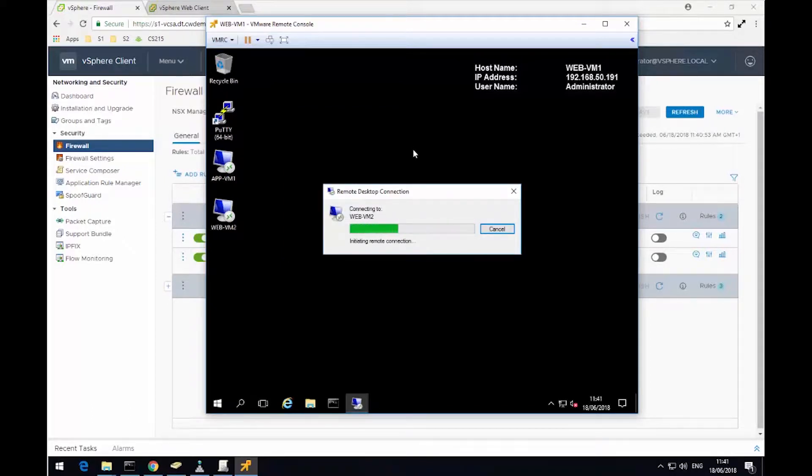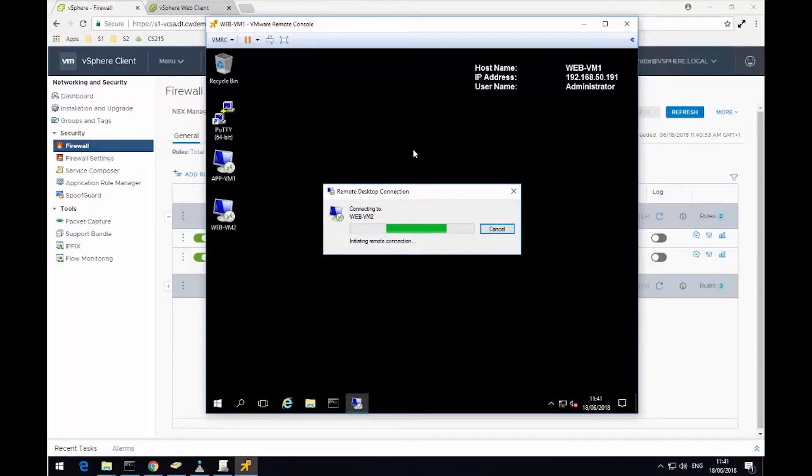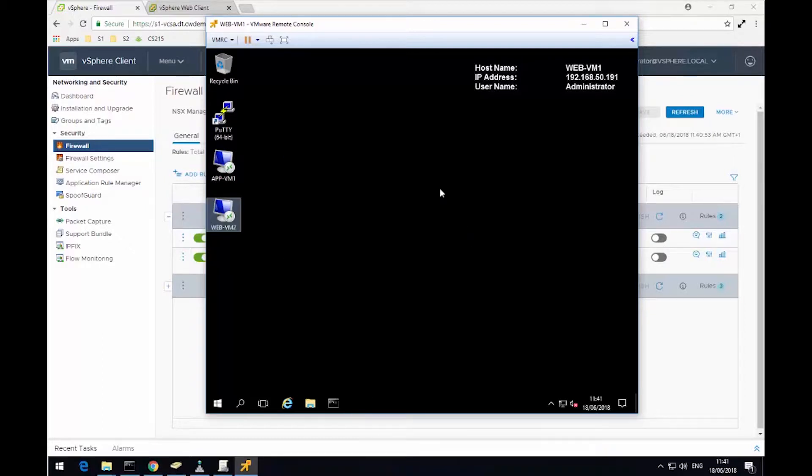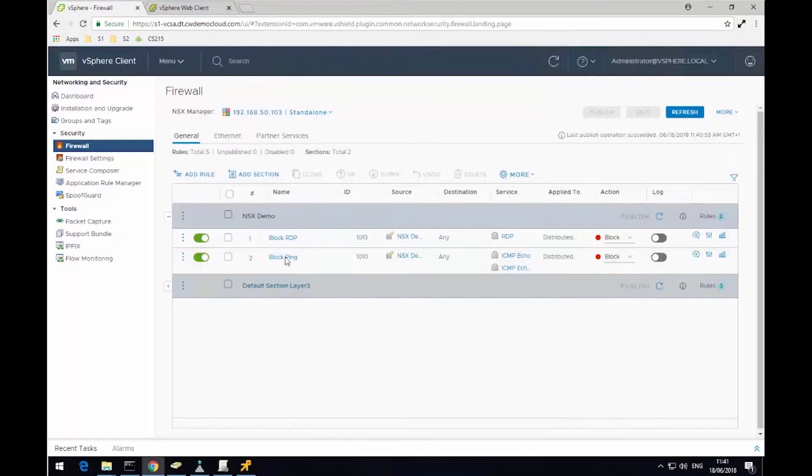And I'm going to try the same again for WebVM2. And in a moment, we'll see we'll get an error saying communication is blocked for RDP. So there's no access out of this virtual machine for remote desktop.